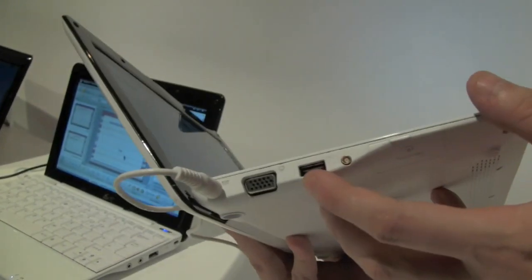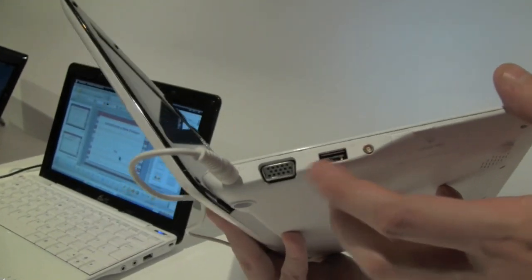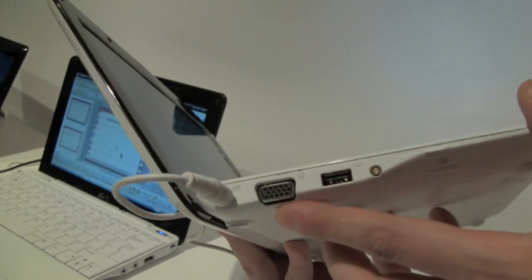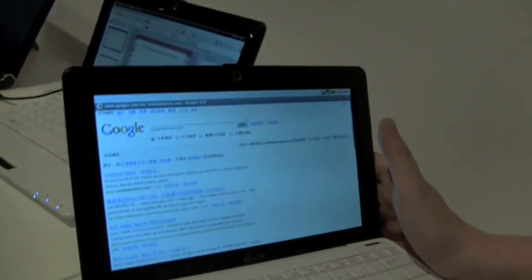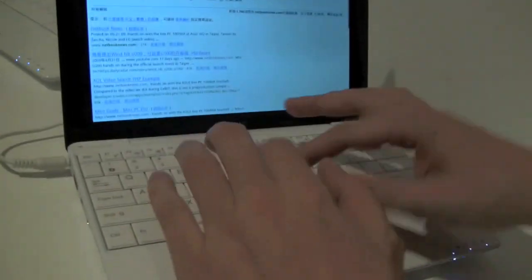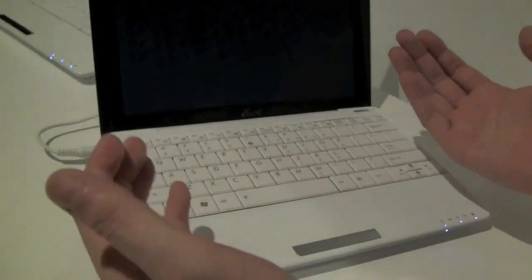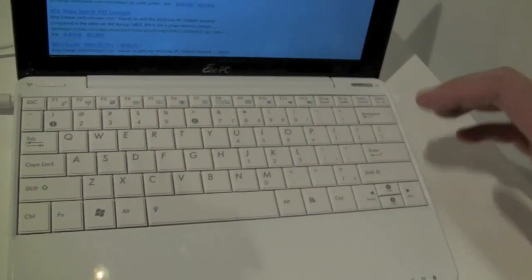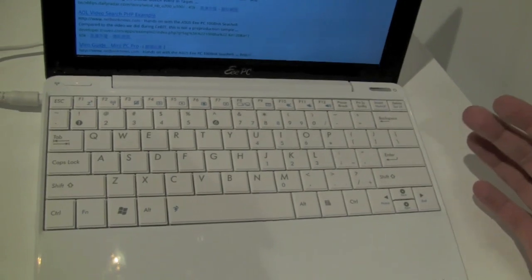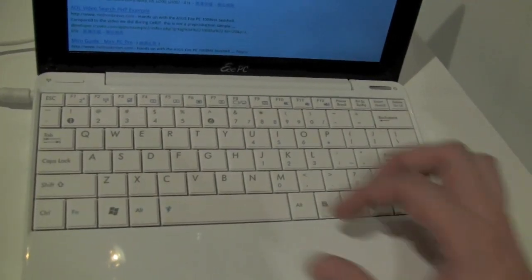On the other side we have another USB 2.0 and a VGA out. Keyboard is pretty much the same that we saw on the EPC-1008HA or the 1005HA.